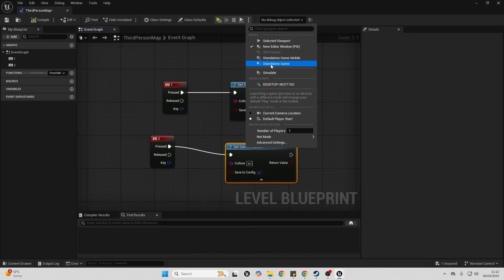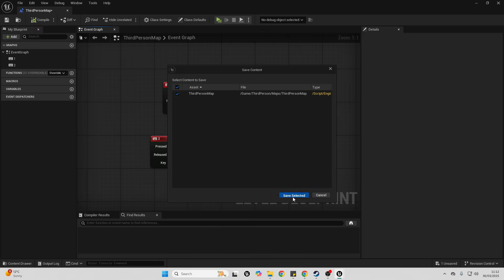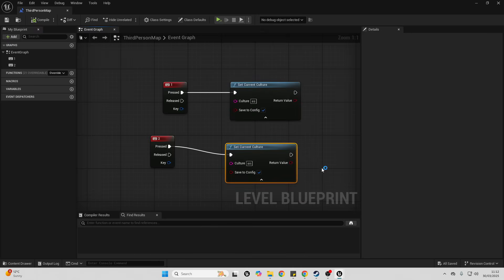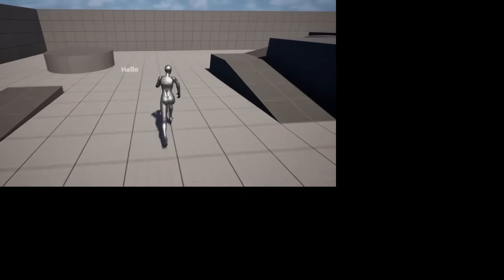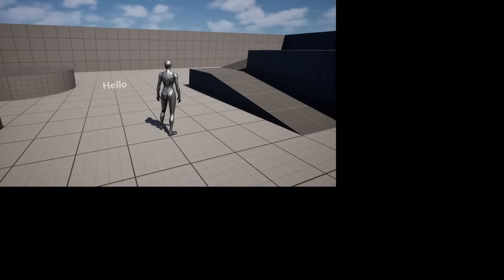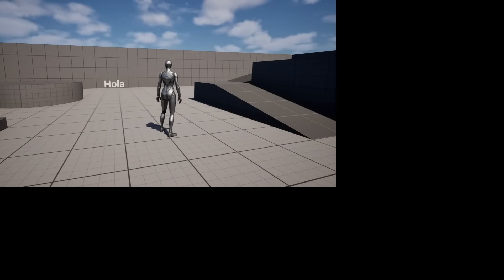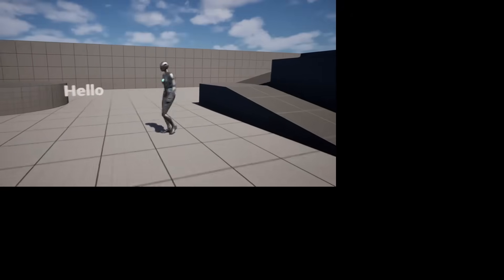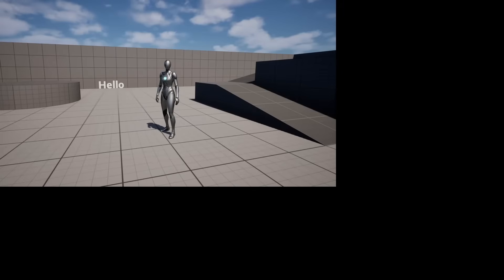Make sure you test in Standalone Game. I'm now in the exported game. If I press 1, we can see it translates my game into Spanish and it says Hola. If I press 2, it translates my game back into English. And just like that, it's that simple to set up translations for your game inside Unreal Engine.